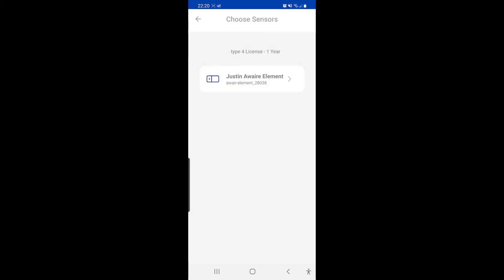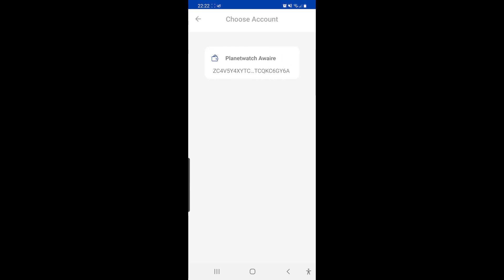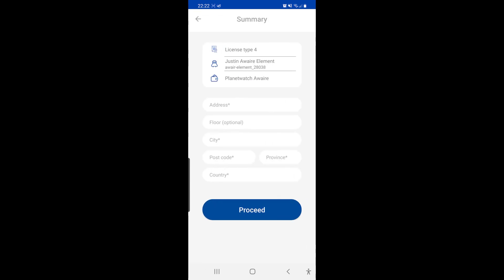There we go, Justin Aware Element 28038. And let's click on there, click on there, click on there.